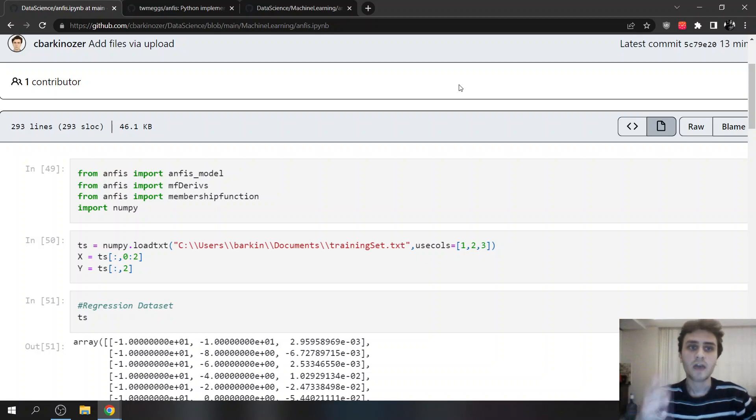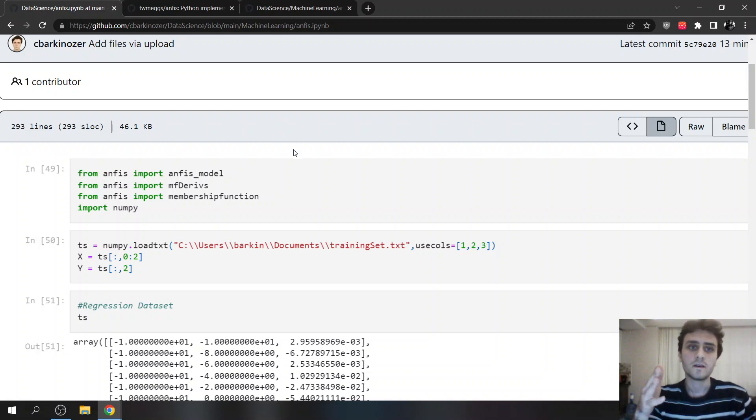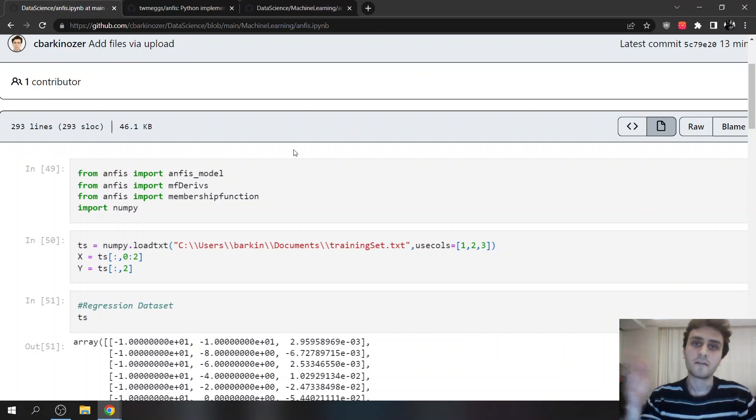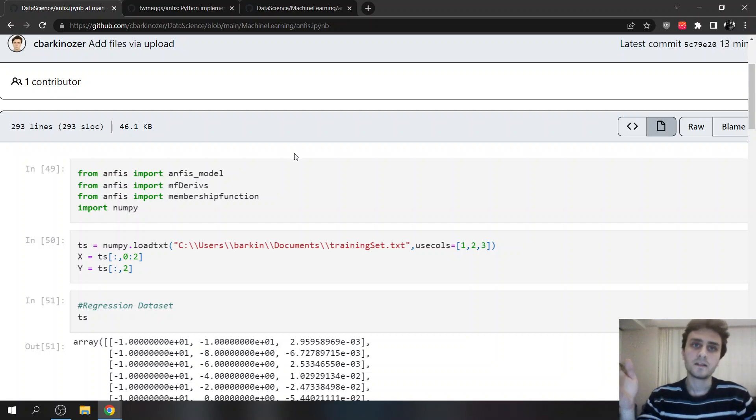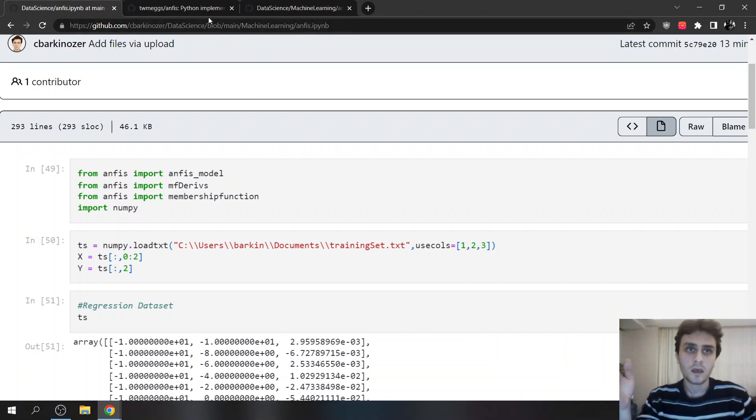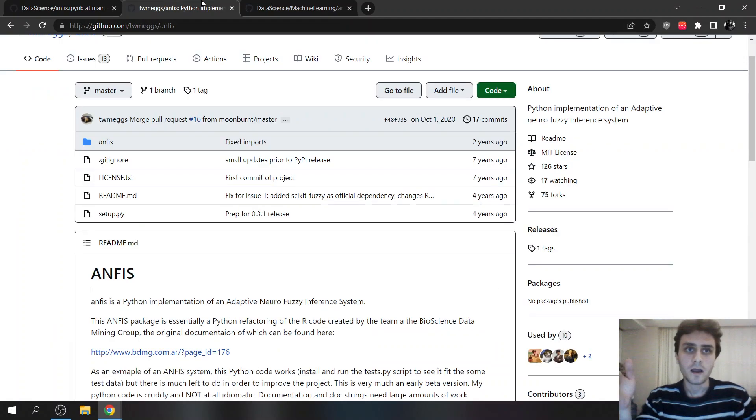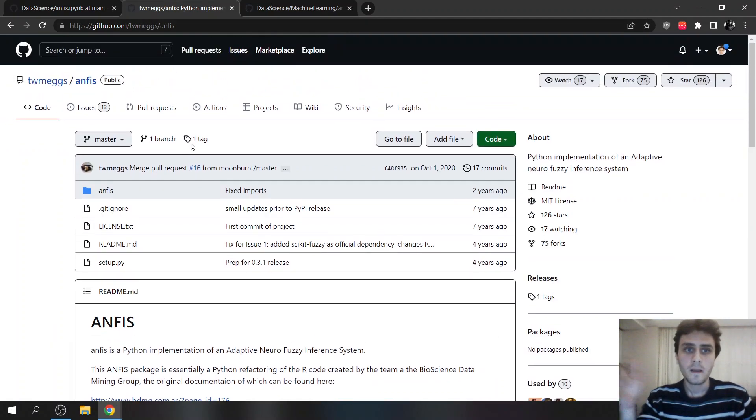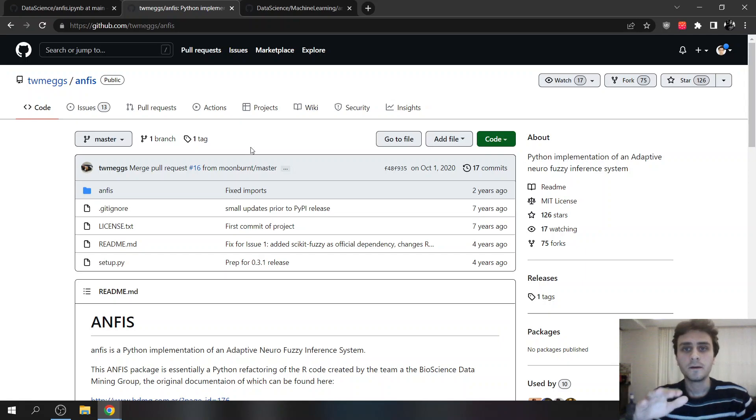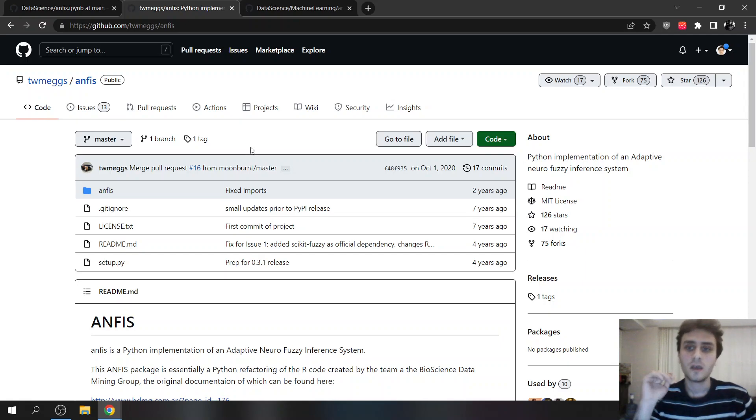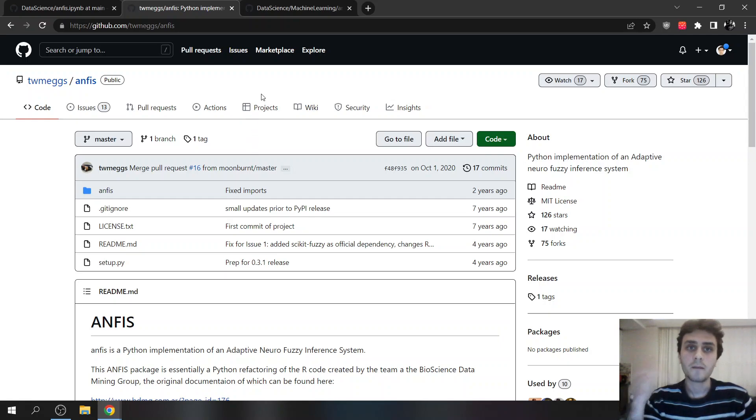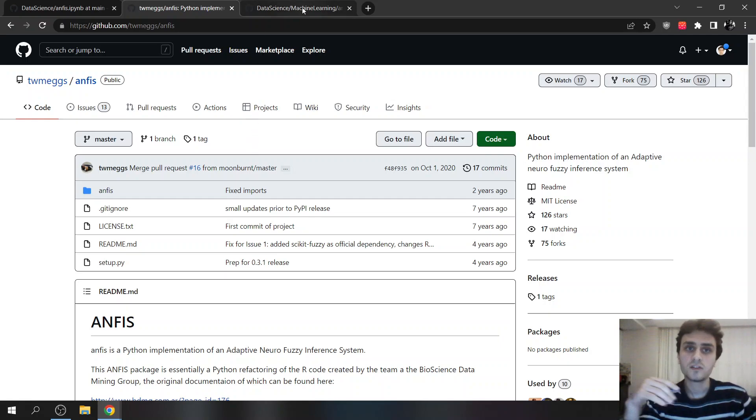I used ANFIS. You can download ANFIS using pip, Python Package System. And I used this one, but it was for Python 2, I suppose. And I had many problems, so I updated to Python 3.